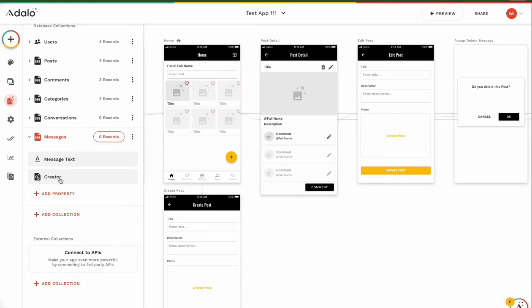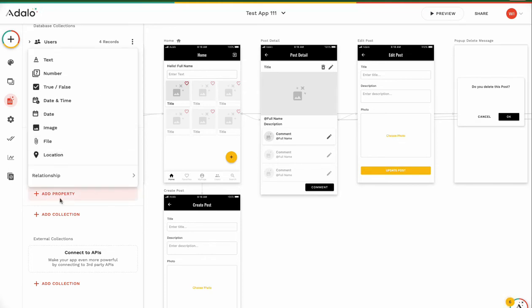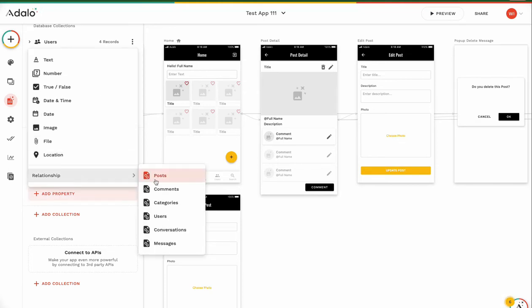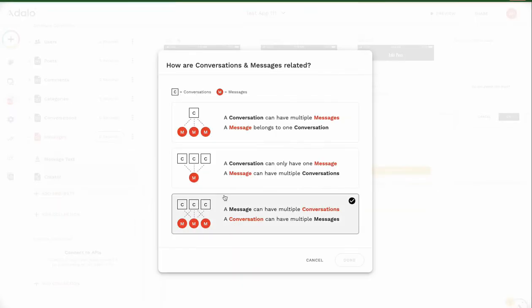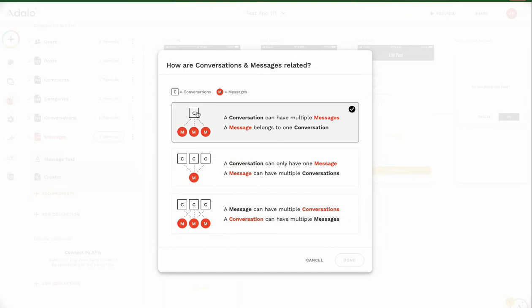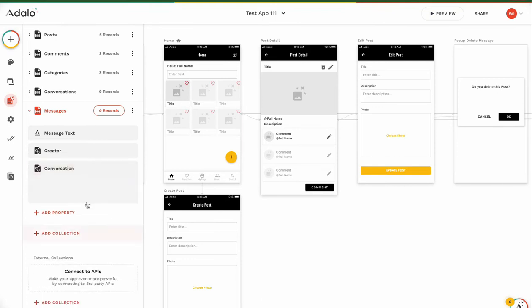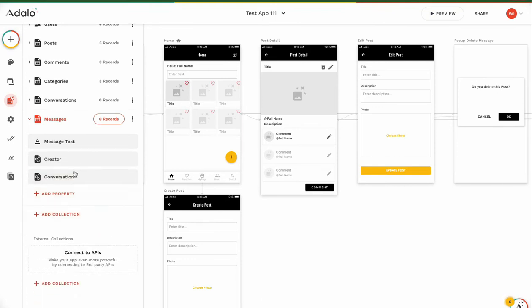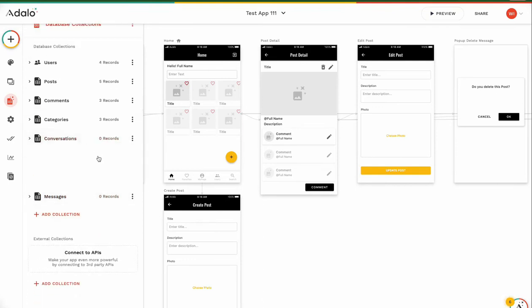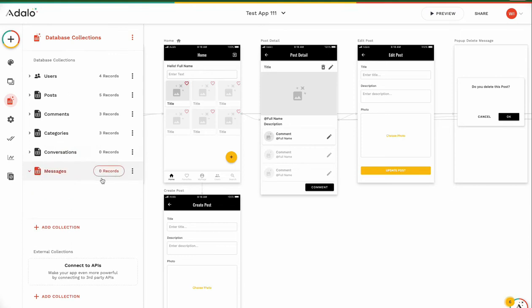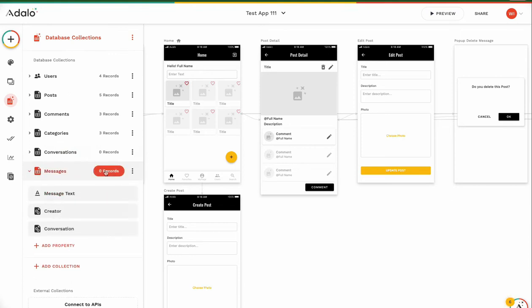Message text creator. And one more information. We need to know which conversation the message is related. Yes. Relation to conversation. A conversation has multiple messages. Yes. But the message should belong to one conversation. Yes. The relationship is no problem.